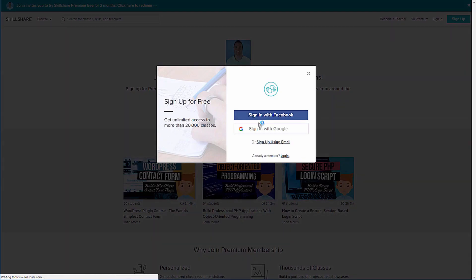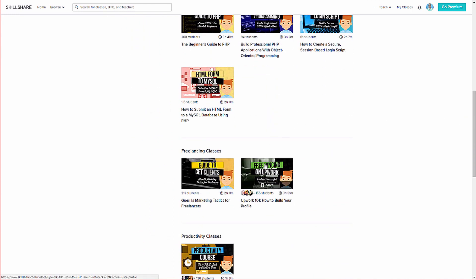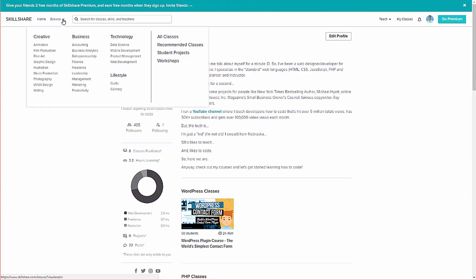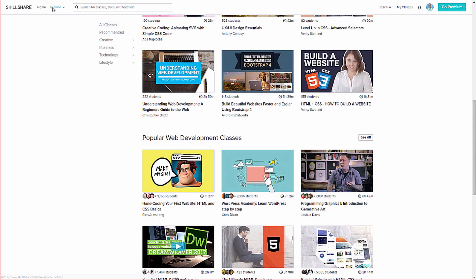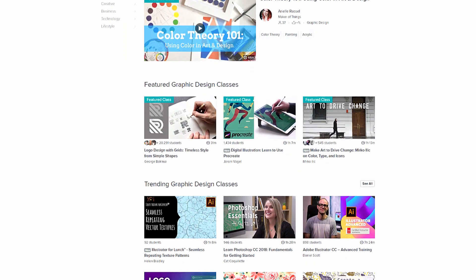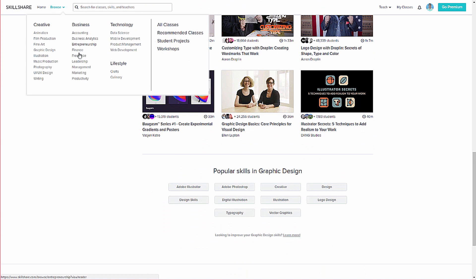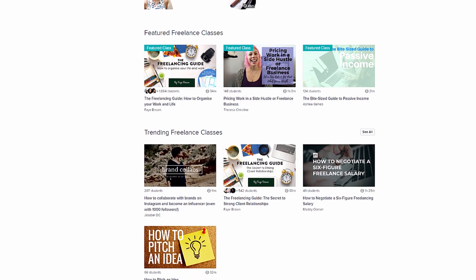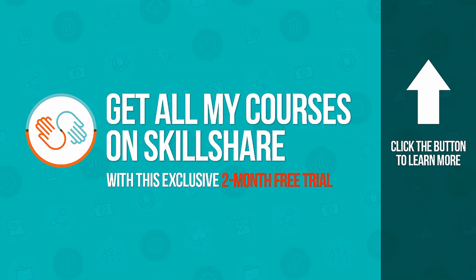Hopefully you're enjoying the course up to this point. If you'd like to keep going and finish it off, all my courses are available on Skillshare. You'll get access to all of my courses plus over 20,000 others on web design, web development, freelancing, graphic design, online marketing, and more — all for just $10 a month. As a teacher on Skillshare, I can give you a two-month free trial with full access. Cancel any time before the trial is up and you'll never be charged. Head over to johnmorrisonline.com/skillshare.